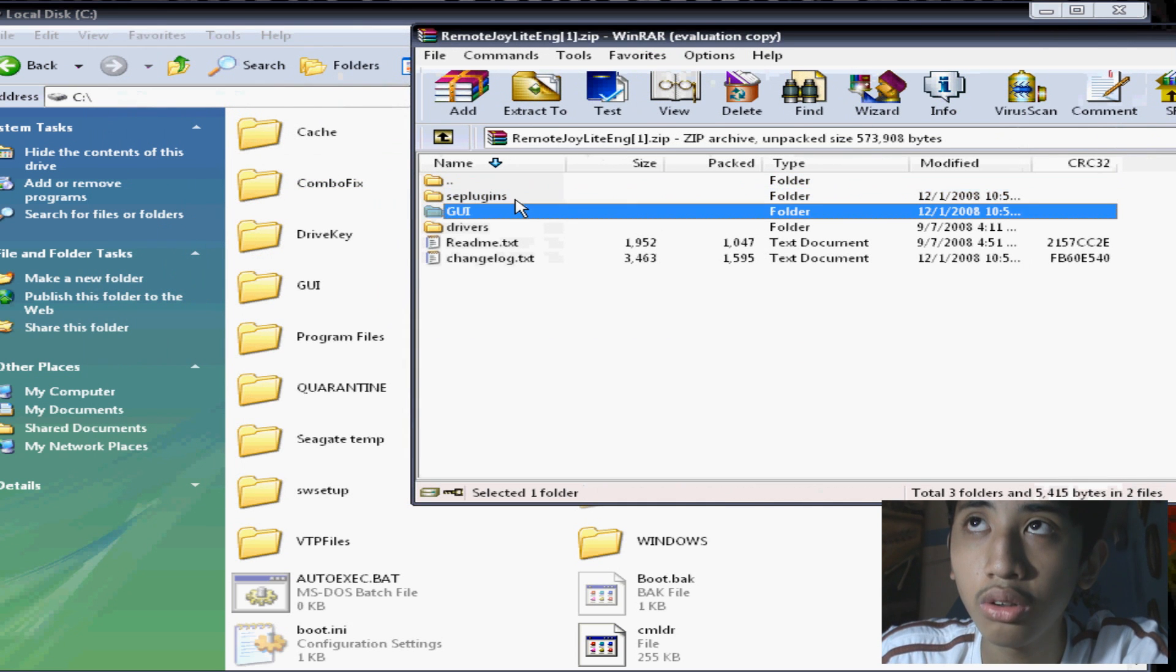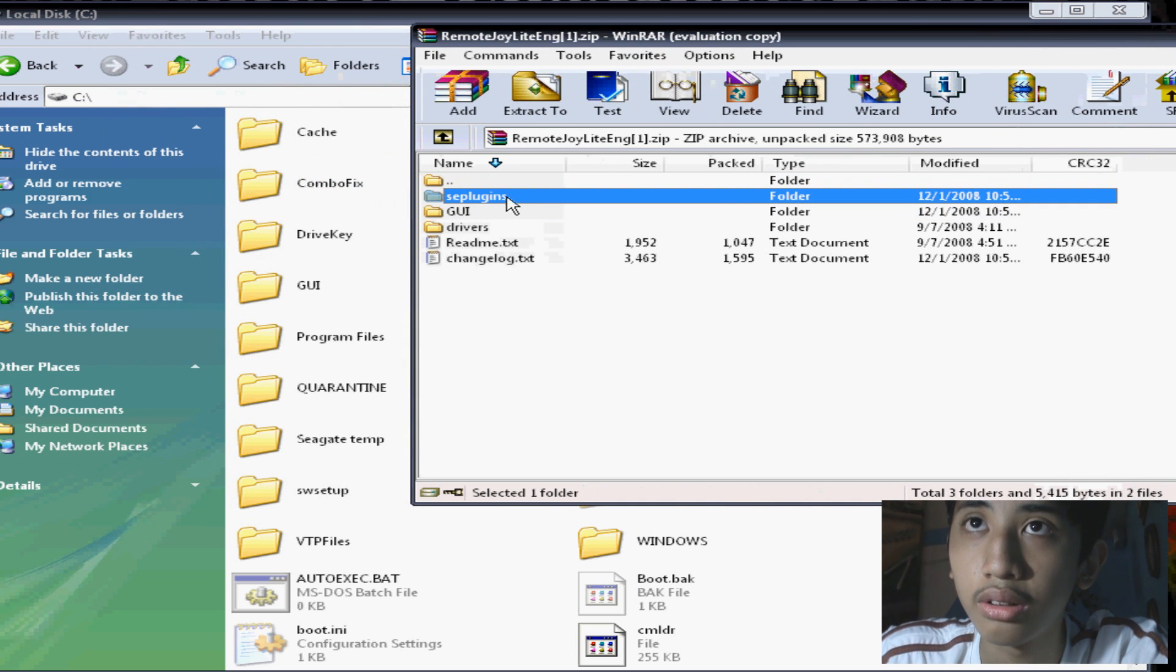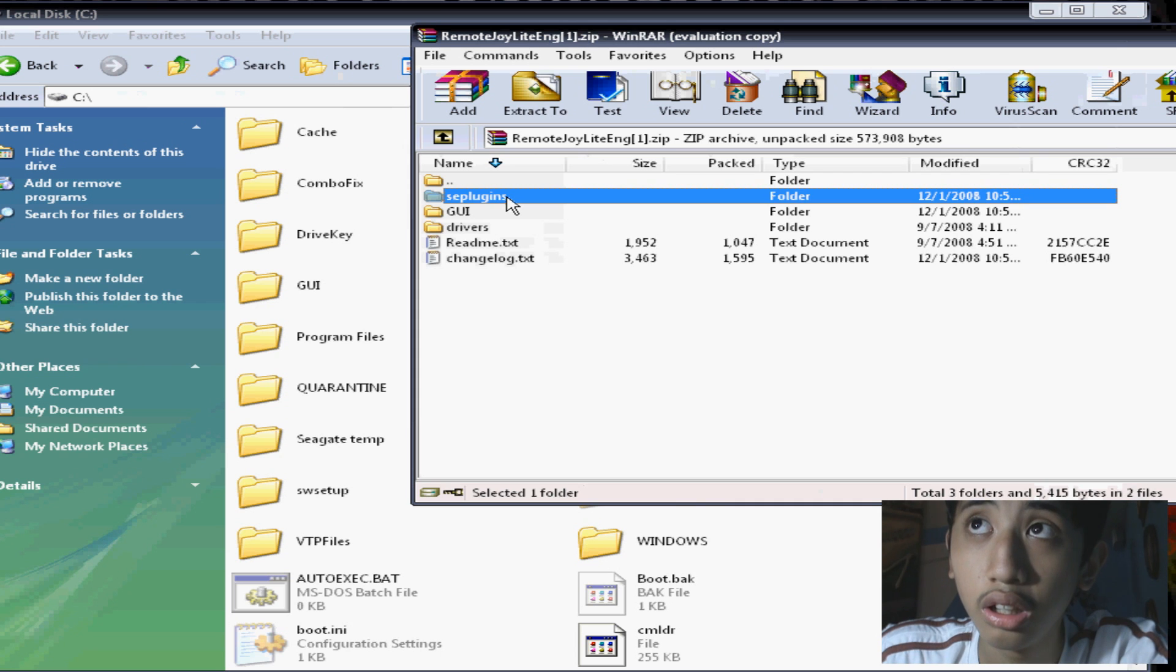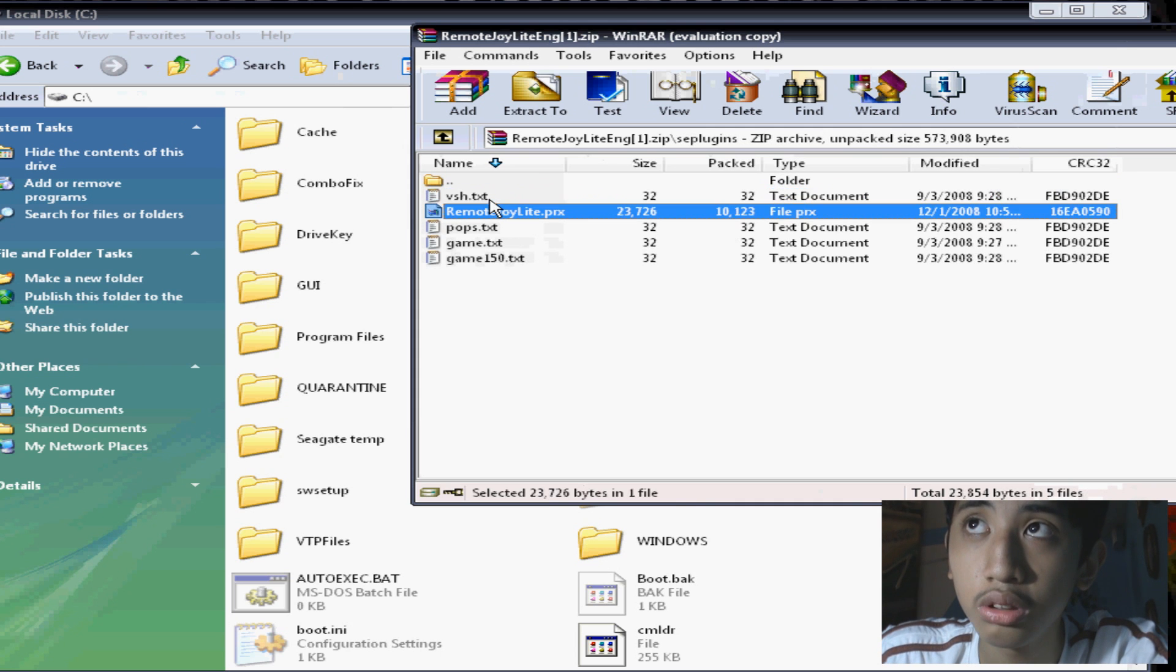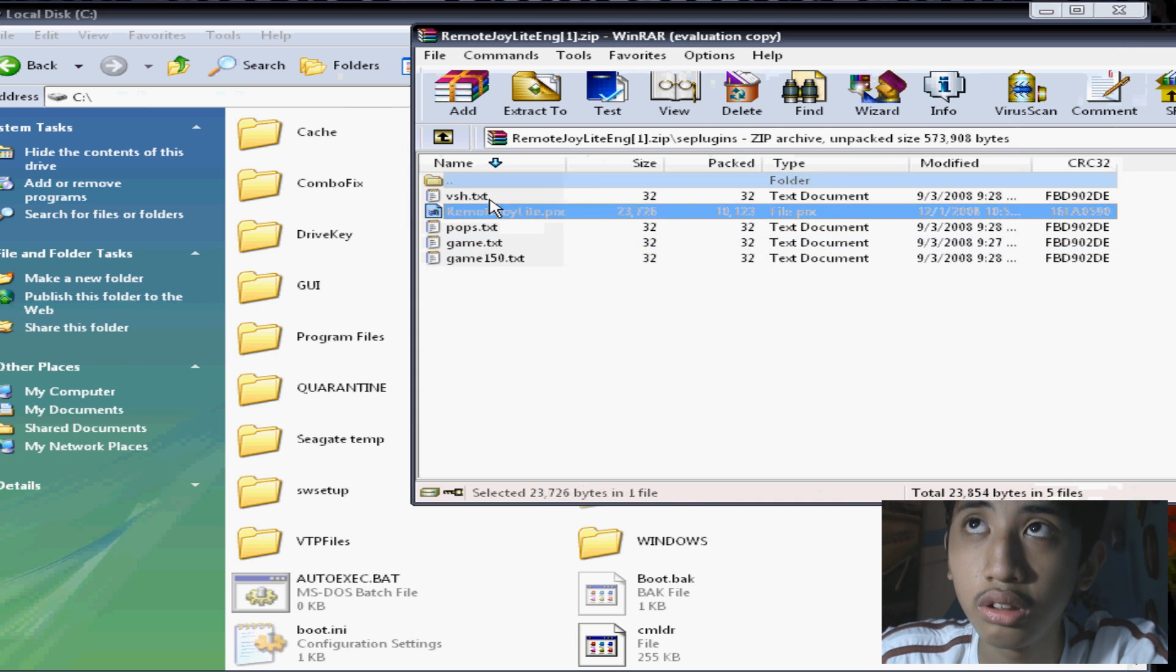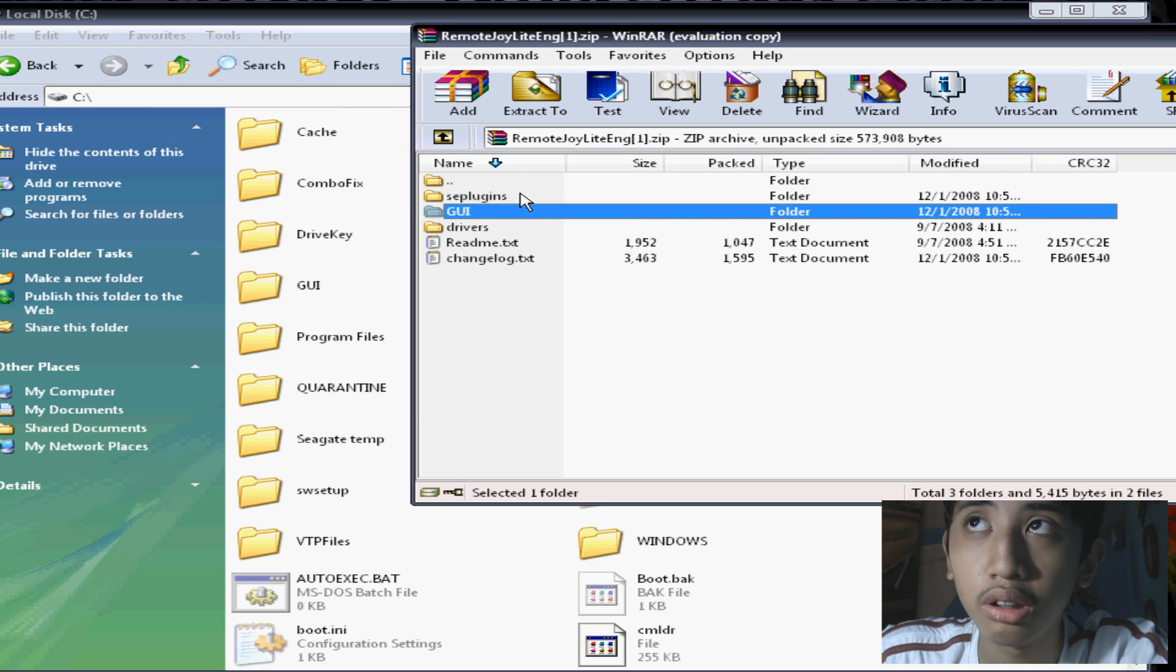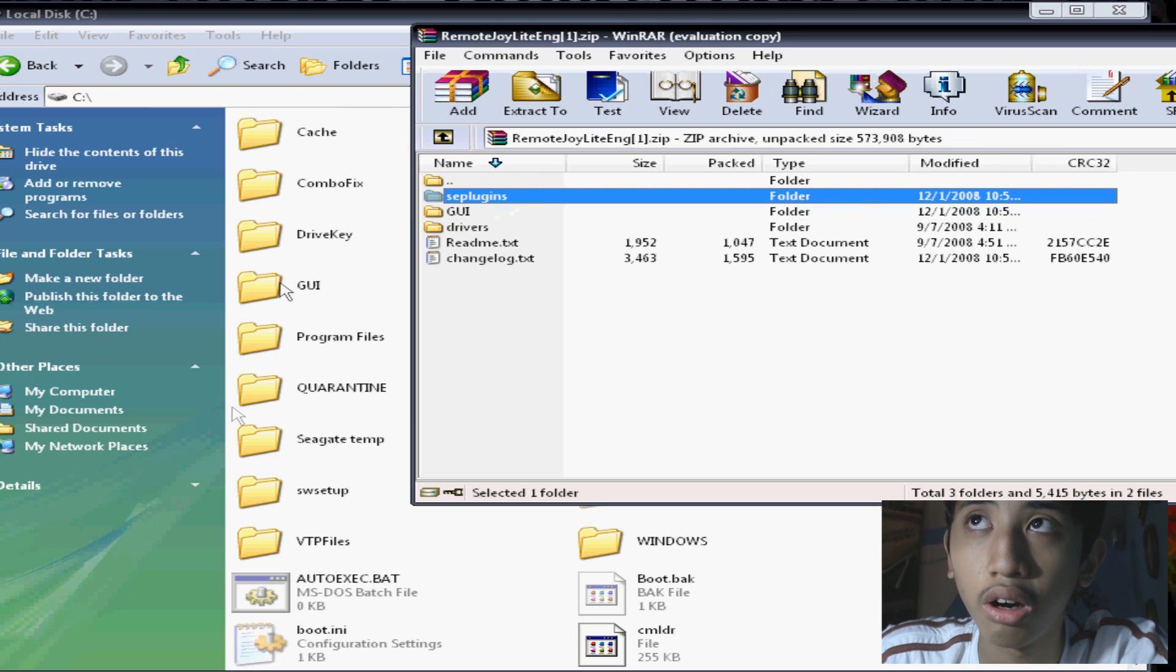You want to open the file because it's a zip file. Once it's done loading, it will open up in your WinRAR.